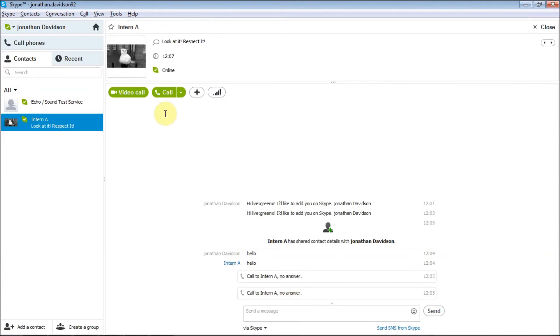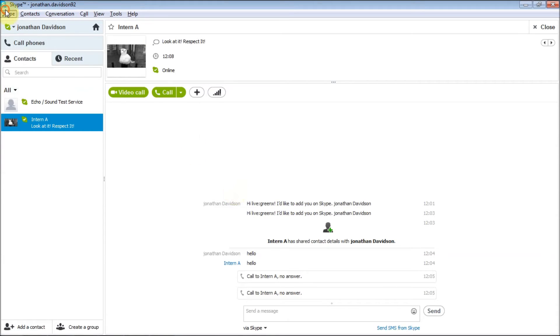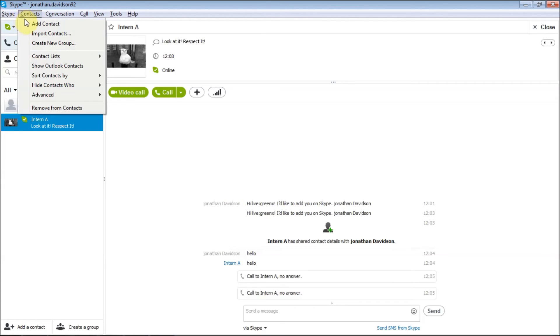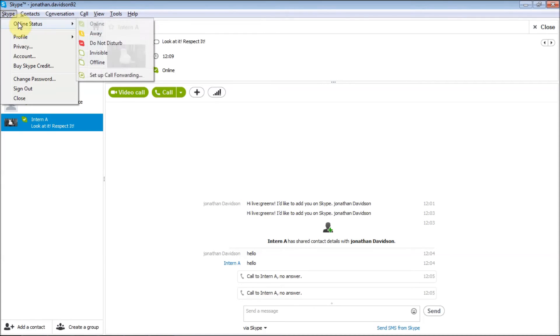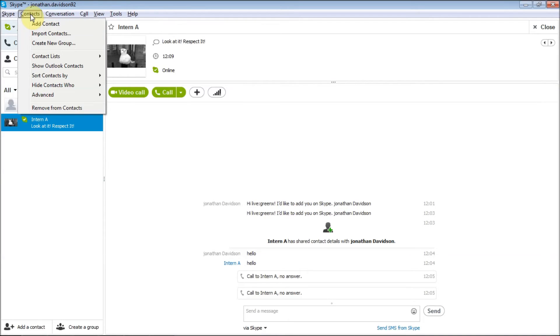This includes the call feature as well, but not the video callback. There are also other features where you can change your online status to offline or invisible so people can't talk to you, or if you're really busy and don't want to be disturbed.